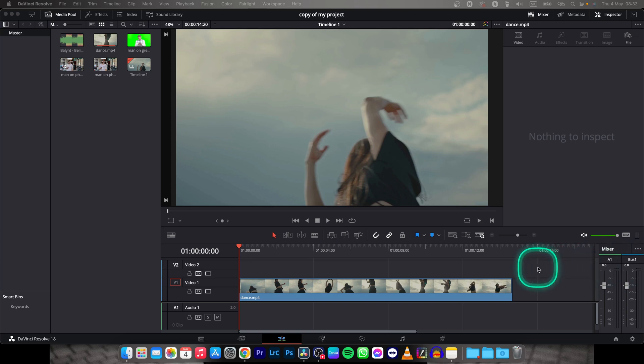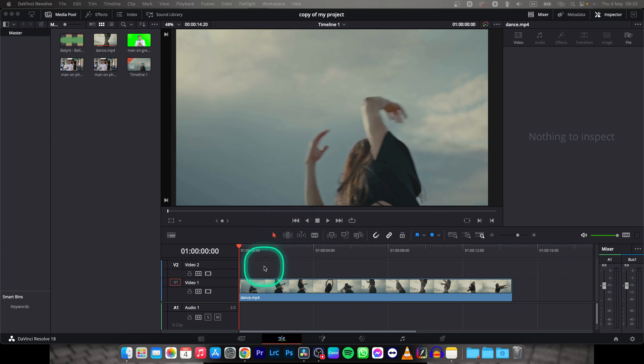Hey guys, my name is Elijah and in today's tutorial I will show you how to create writing text effect in DaVinci Resolve 18.